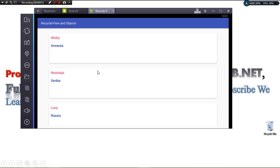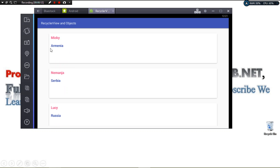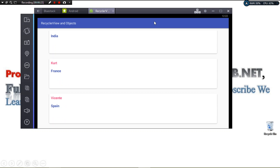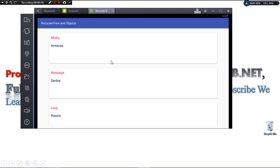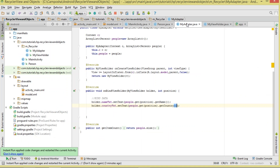Hey guys, welcome to today's tutorial. We're going to see how to bind an ArrayList of objects to a simple RecyclerView. This is what we're going to make — you can see we have a person and a country. Our RecyclerView consists of CardViews, and we're going to work with an ArrayList of objects.